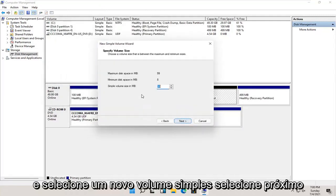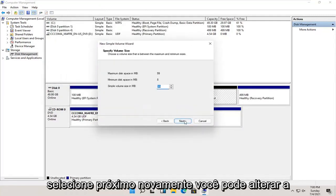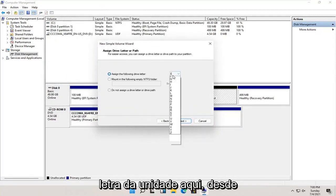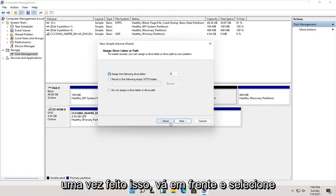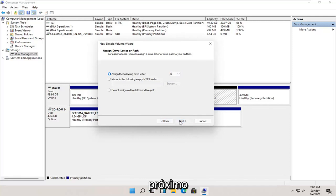Select next. Select next again. You can change the drive letter in here as well as long as it's not being currently used on the computer. And once that's done, go ahead and select next.